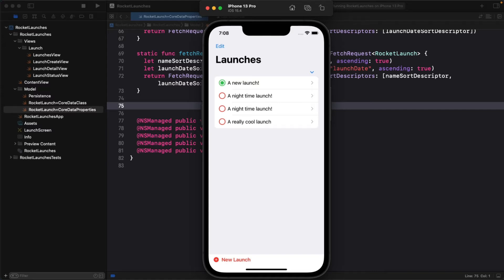To fix this, we need to only fetch launches that have an is viewed value of false. And to do that, you need predicates.